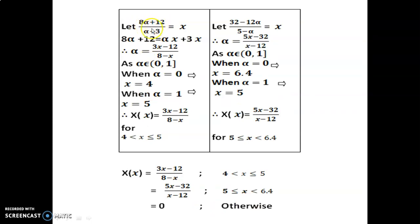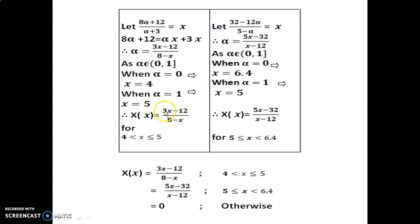Let (8 alpha plus 12) divided by (alpha plus 3) equal to x. Keeping the numerator as is and multiplying through: alpha x plus 3x, write alpha in terms of x. As alpha belongs to [0, 1]: put alpha equal to 0 and we get x equal to 4; when alpha equal to 1 we get x equal to 5. Similarly for the second value, (32 minus 12 alpha) divided by (5 minus alpha): write alpha in terms of x. Put alpha equal to 0, we get x equal to 6.4; when alpha equal to 1 we get x equal to 5. So this is the solution for the range 5 to 6.4.